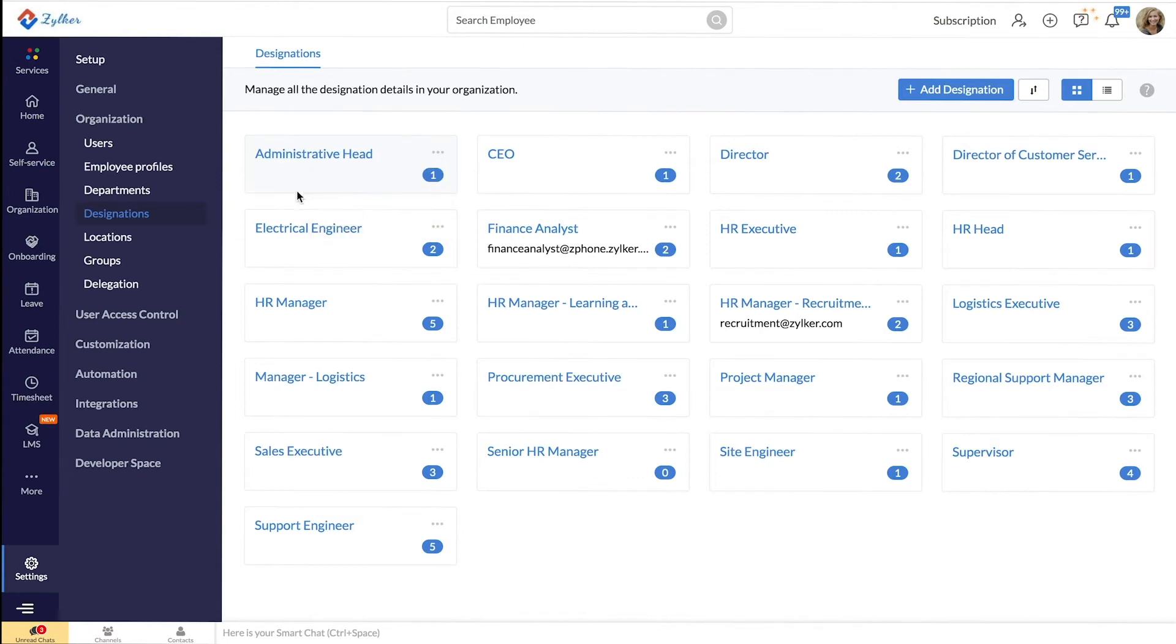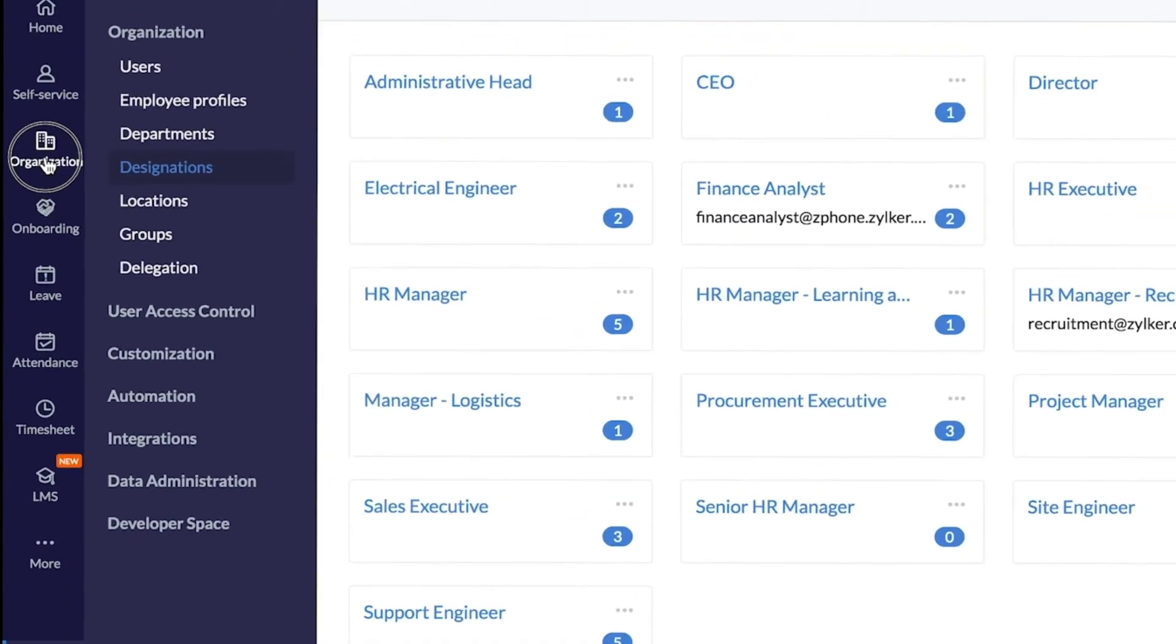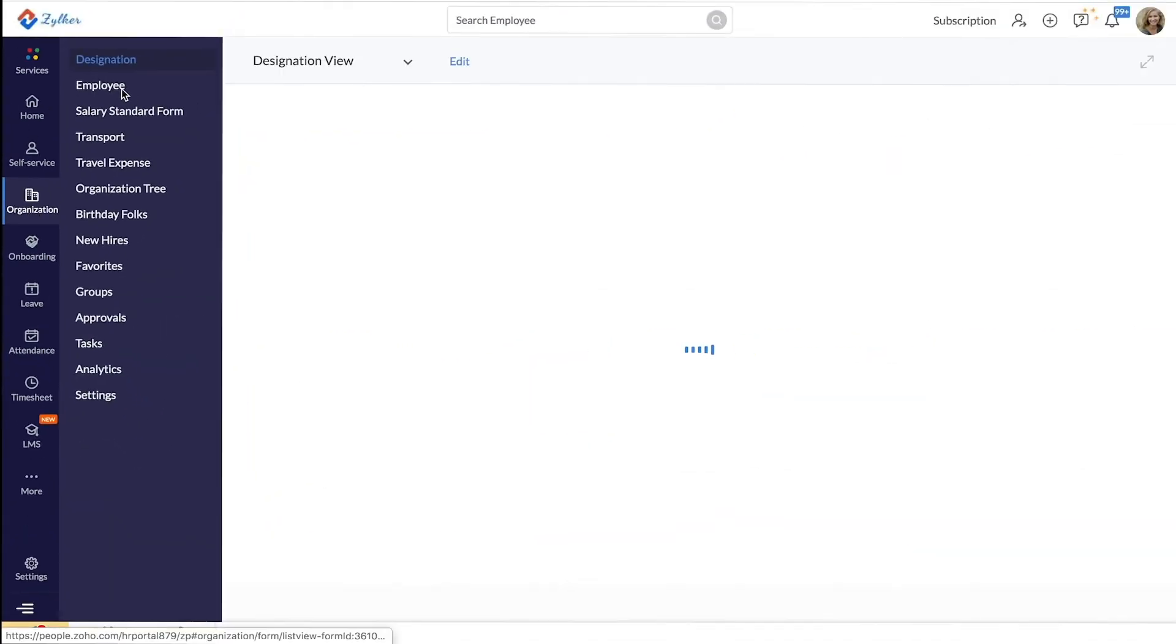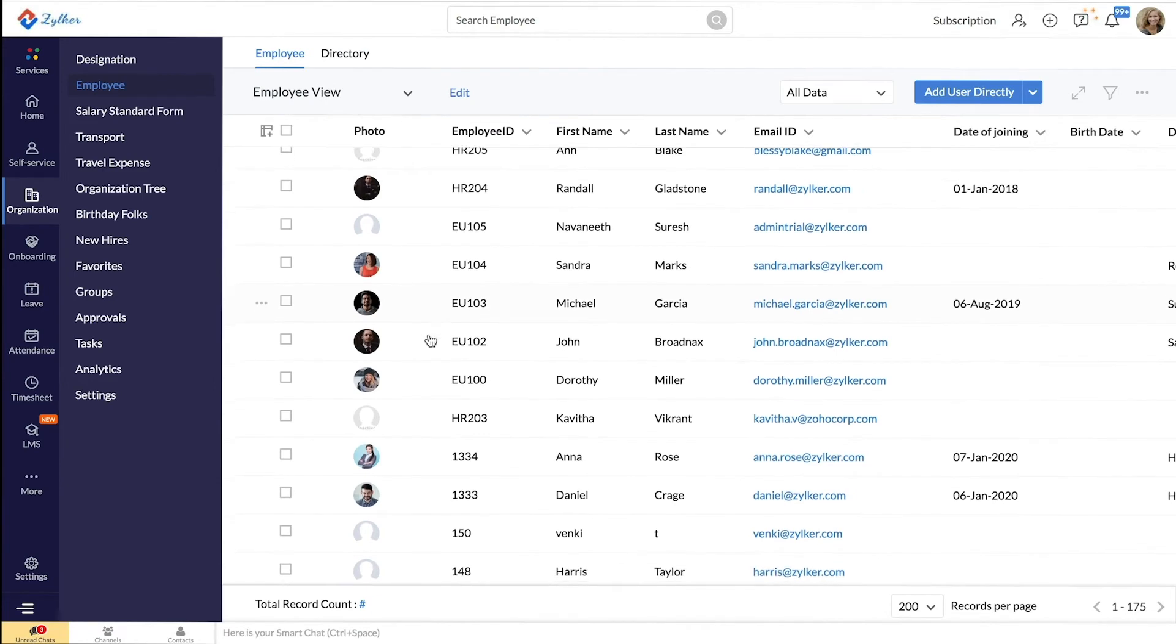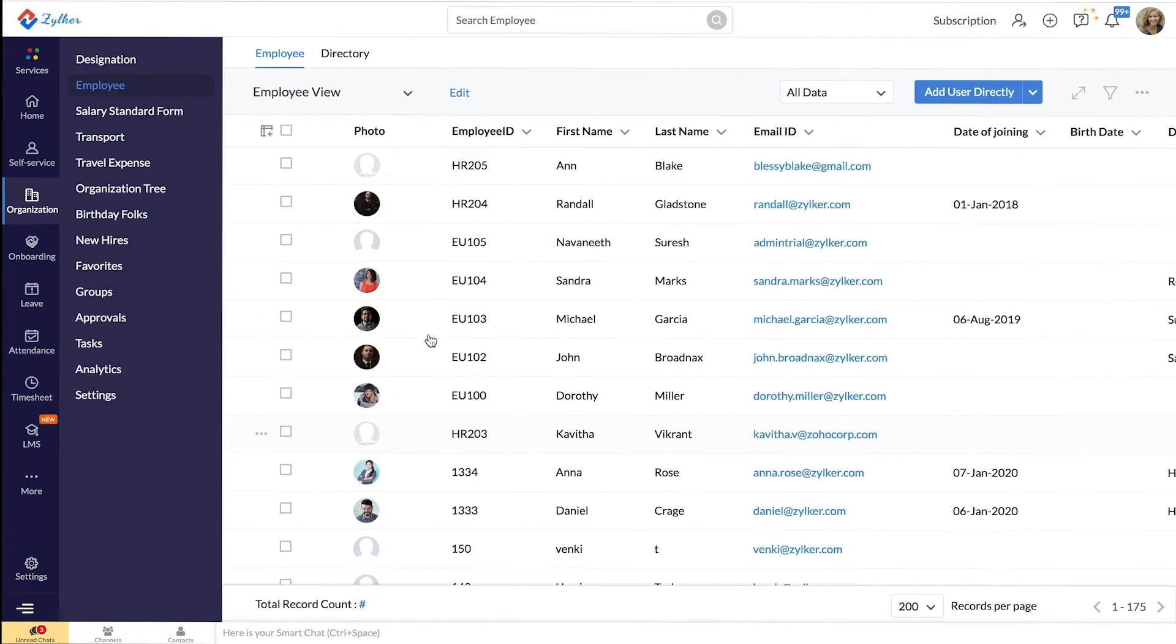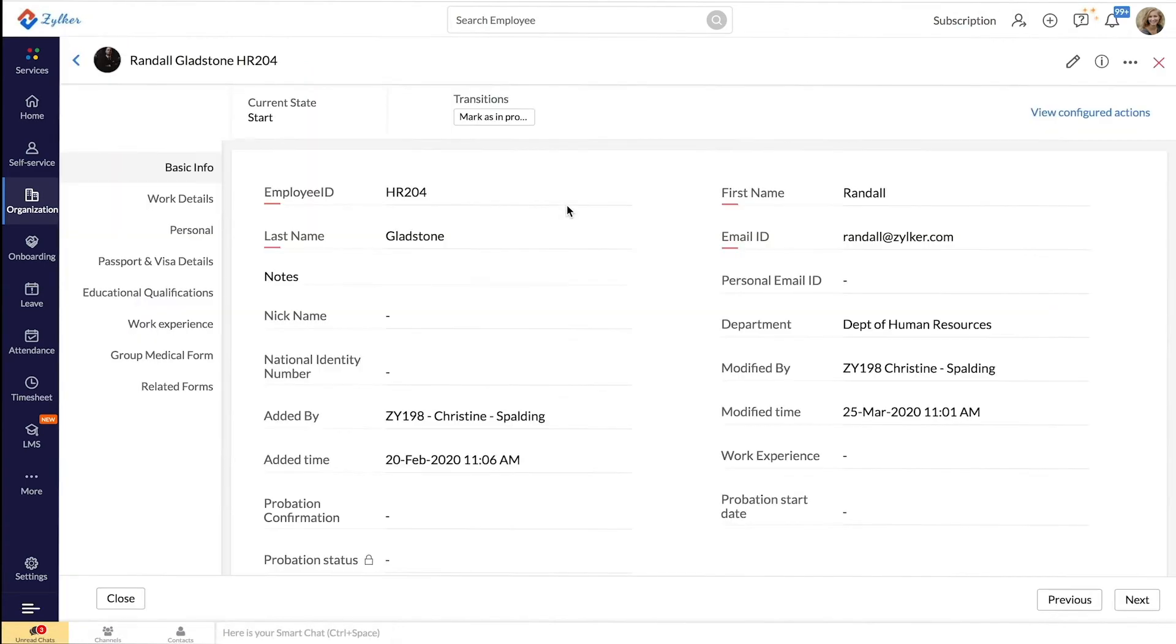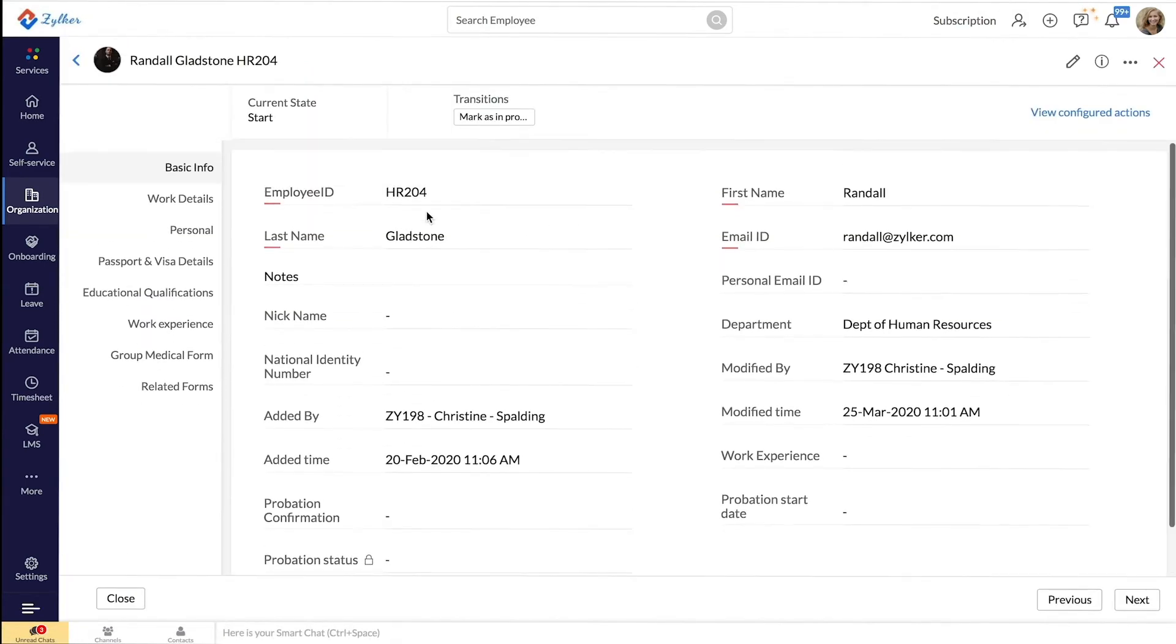Now, to add users to this designation, from the left hand side menu, go to Organization, Employee. Here you will find the list of all your employees. Click on the employee that you would like to designate. You will find the employee details listed as part of their employee form.